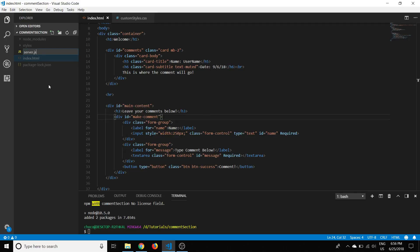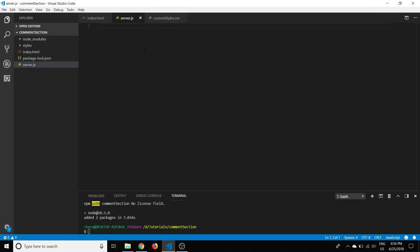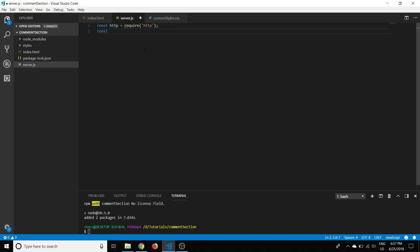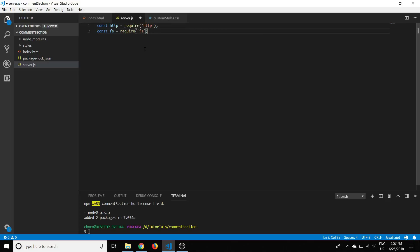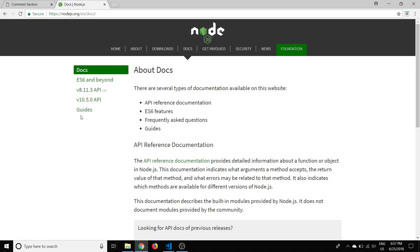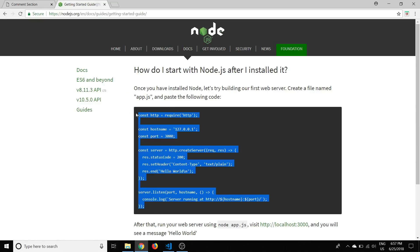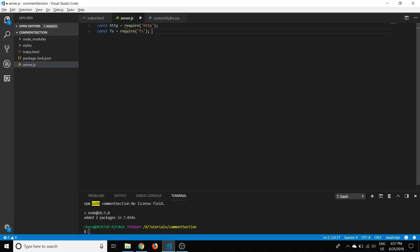Now we can create our new file, we'll call it server.js — this is going to be our server. We'll require a couple of things: first, HTTP, the HyperText Transfer Protocol (I made a short video about HTTP if you want to learn more), and also the file system module — that's what 'fs' stands for. Node.js has good documentation under docs, guides, and getting started.